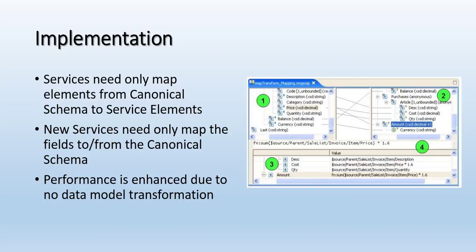In other words, on the left side you have the Canonical Schema as the payload of the message, and on the right side you have the schema for the API that you're accessing in that service. New services only need to map the fields to and from that Canonical Schema. Everything else can be the same. Performance is enhanced due to no data model transformation.